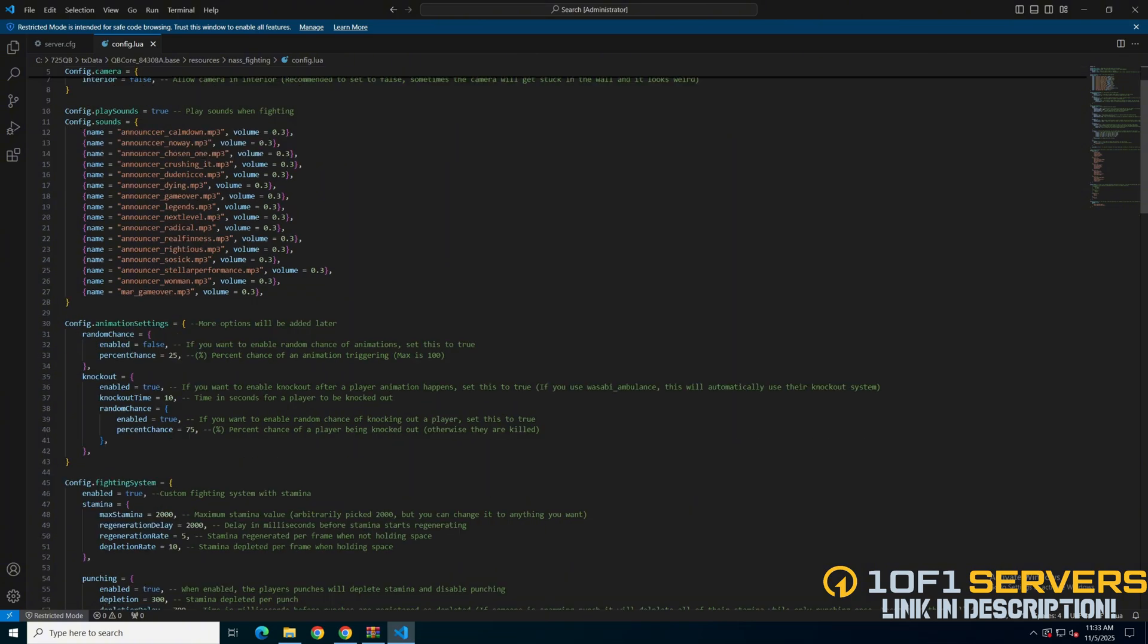Then there are animation settings. You can enable a random chance for animations with a chance in percentage, and enable or disable the knockout feature with options for the knockout time and a random chance that it happens.